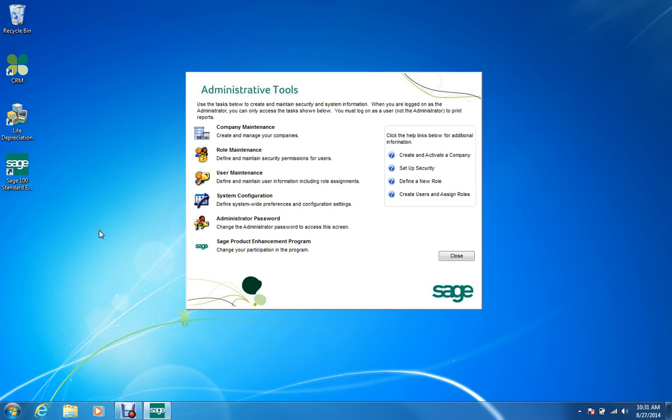I really don't have a problem with that, but this is a demo system, and it may skew what they see as a user.